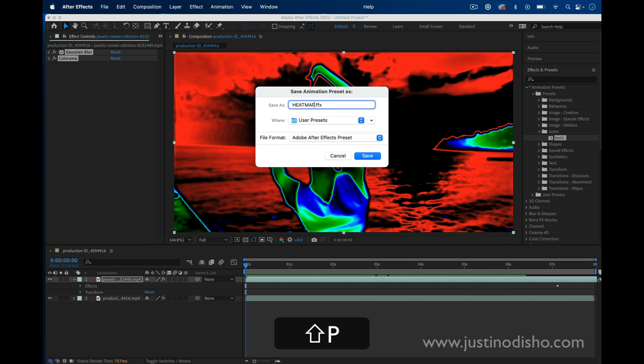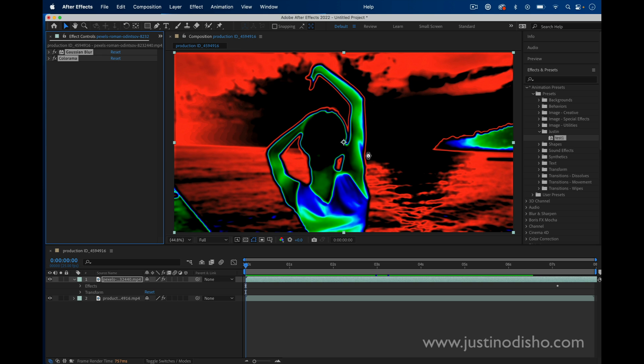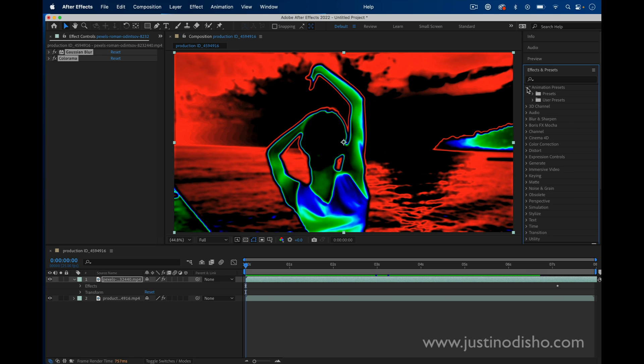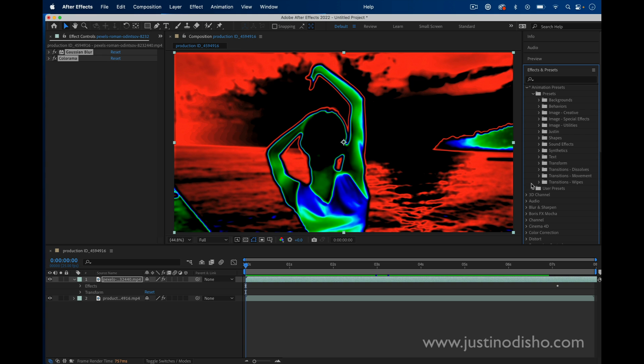You can name it whatever you want and press save. Now you should see your preset that you saved show up in the animation presets section. Here it is, Heat Map.